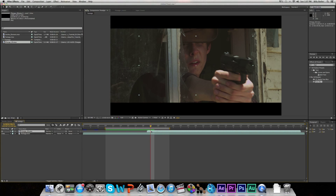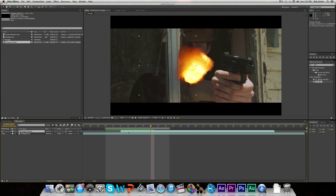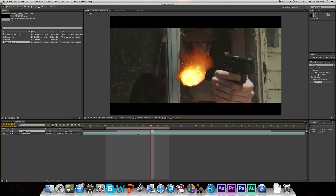We're just going to drag through it and find a frame that looks good — like right there. We're going to hit Alt Begin Bracket and Alt End Bracket, which will make a one-frame long clip. And that will create our muzzle flash.